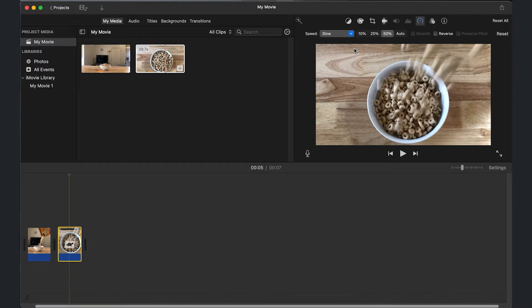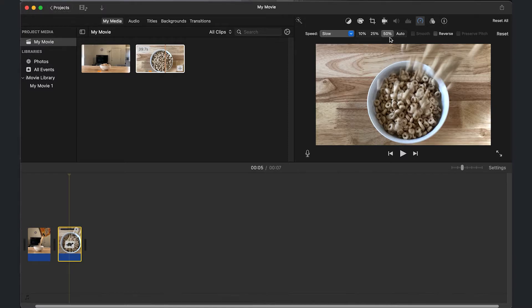And there are different percentages. Now, this one's a little tricky. But the easy way to remember is the smaller the percentage, the slower it's going to be.